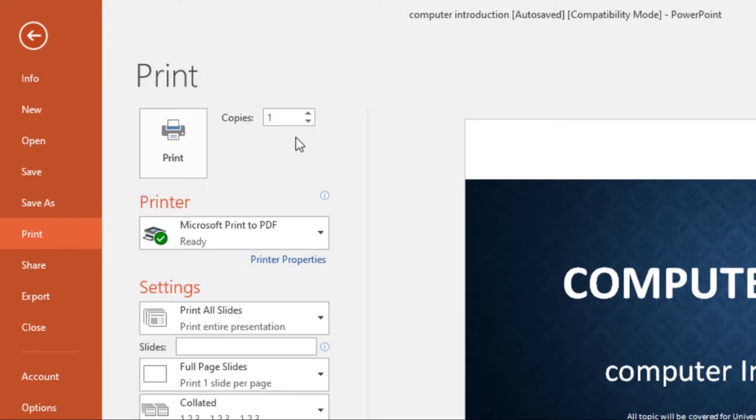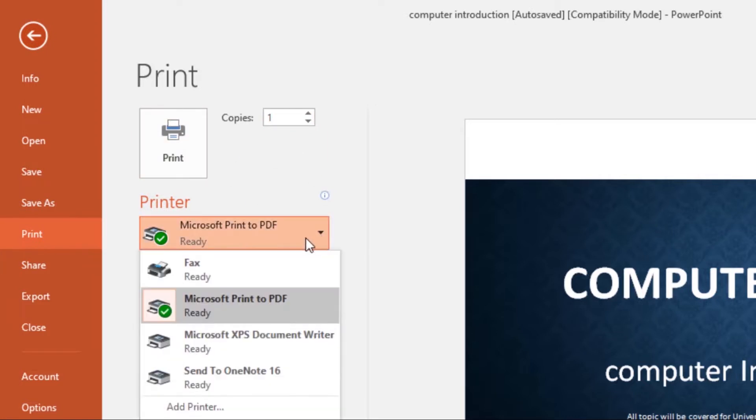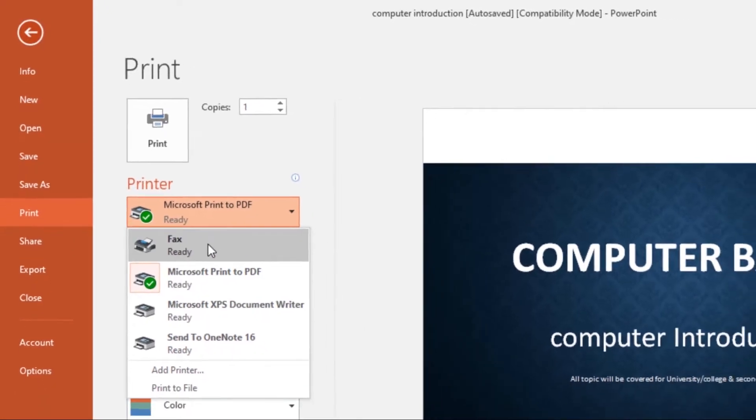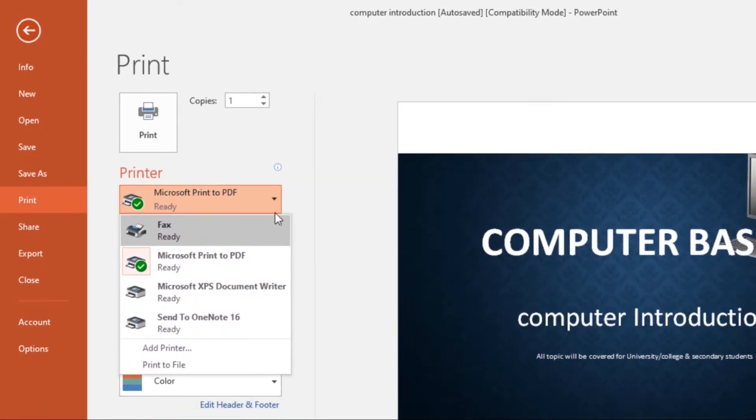Then from here is where you select your printer. So if you've attached your printer here, you will see it, then select it and you will directly print on your printer.